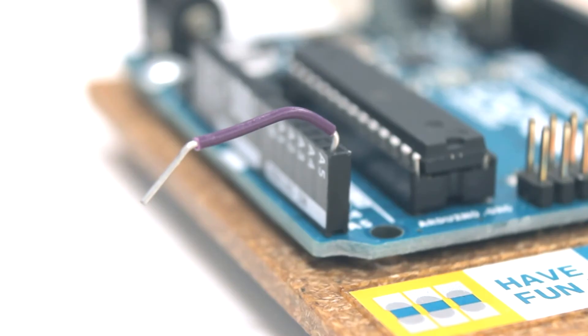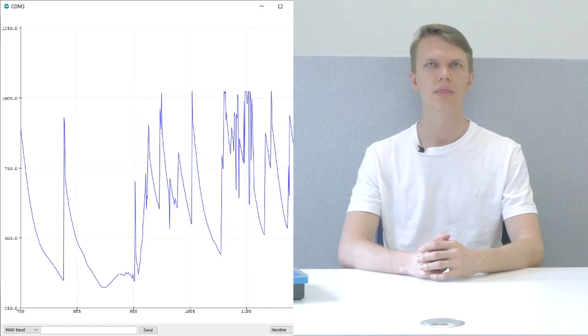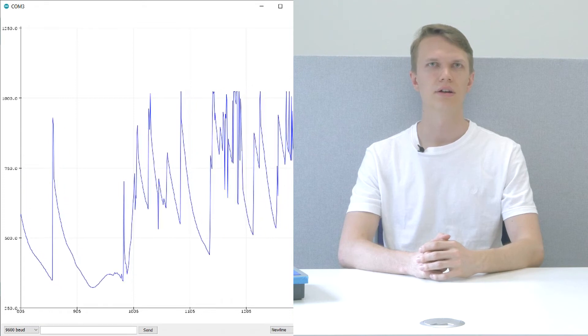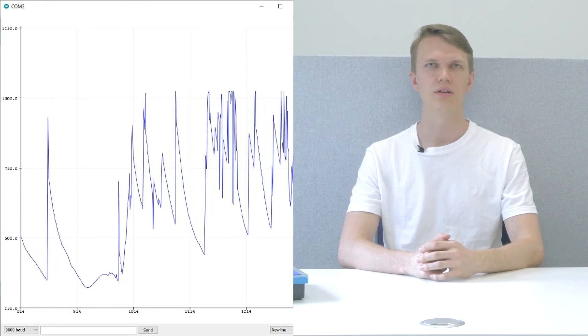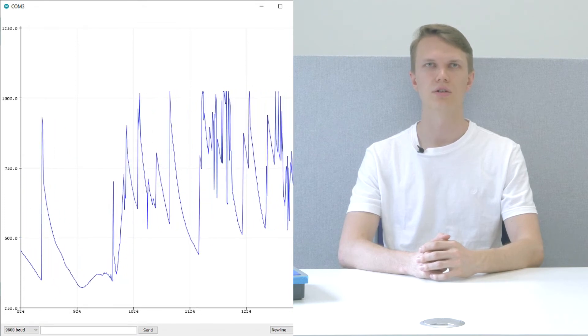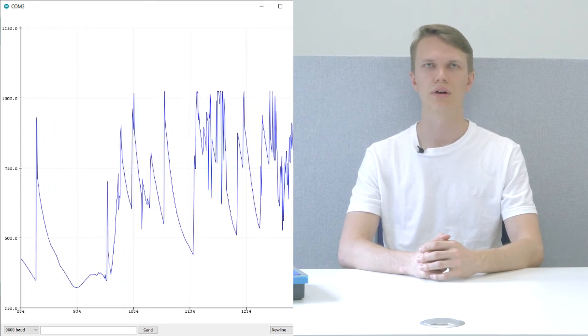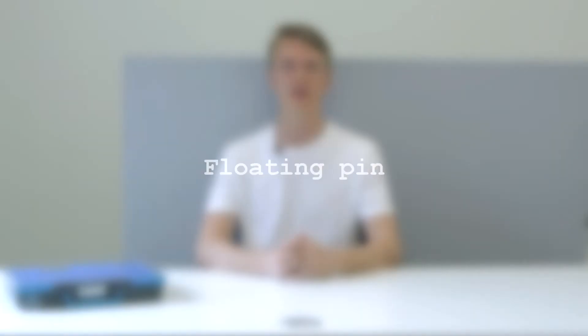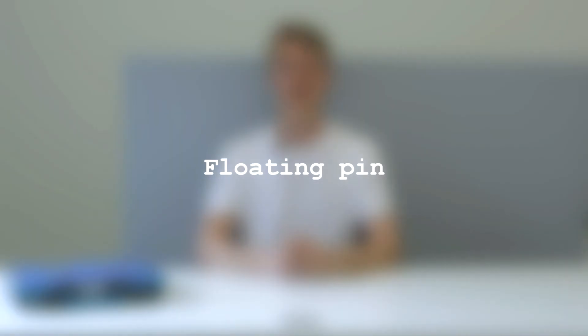Say that we are reading an input signal with an Arduino analog pin but the pin is not connected to anything. What will the Arduino report as the input when the state of the pin is read? Is it zero, 1023, or something in between? The answer is a randomly varying value between zero and 1023. This phenomenon is called a floating pin.